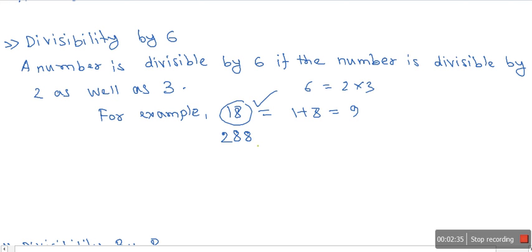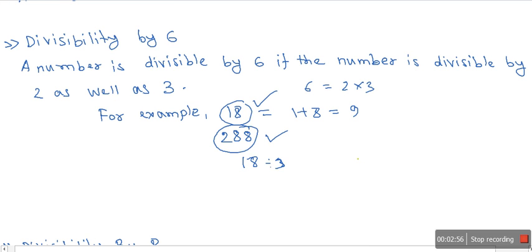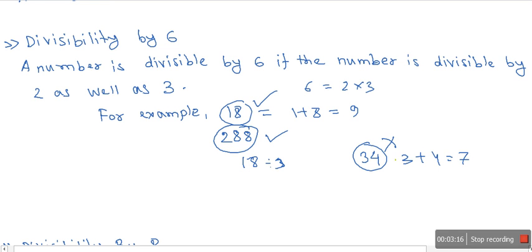Consider 288: it is divisible by 2. Checking divisibility by 3 — 2 plus 8 plus 8 equals 18, and 18 is divisible by 3 — so 288 is divisible by 6. Now consider 34: while 34 is divisible by 2, the sum 3 plus 4 equals 7, which is not divisible by 3, so 34 is not divisible by 6.